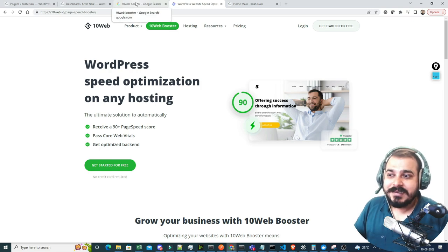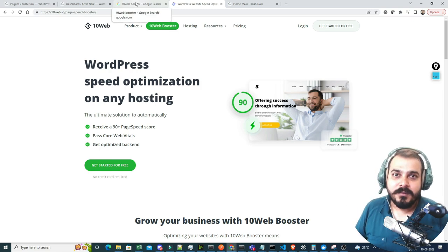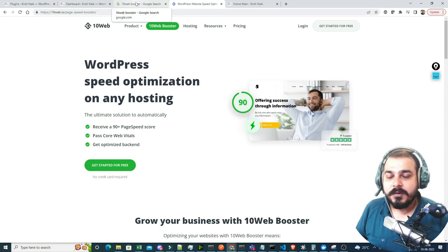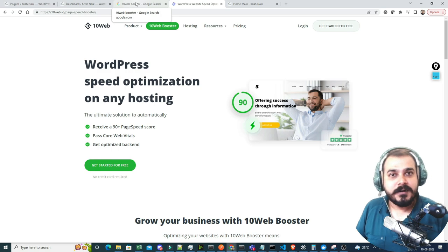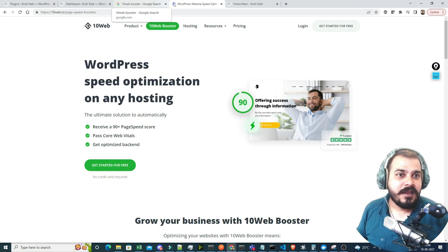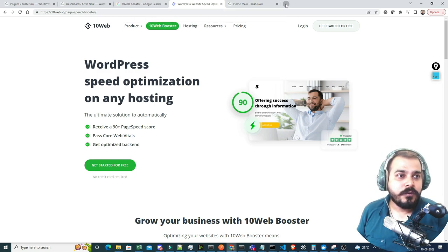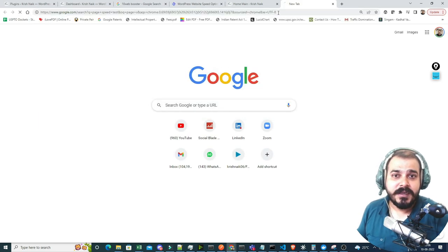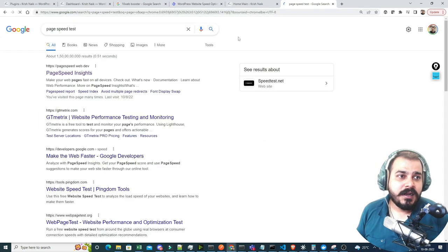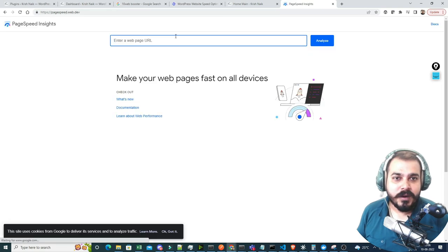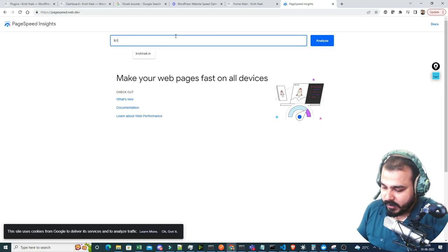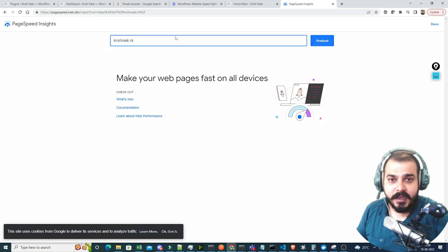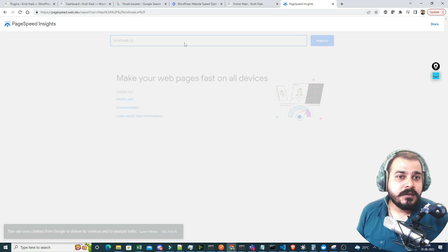This was literally amazing for me because I had to put a lot of effort to optimize my entire website. Currently, I just want to show you — if I go to the page speed test and write my URL, that is krushnag.in.